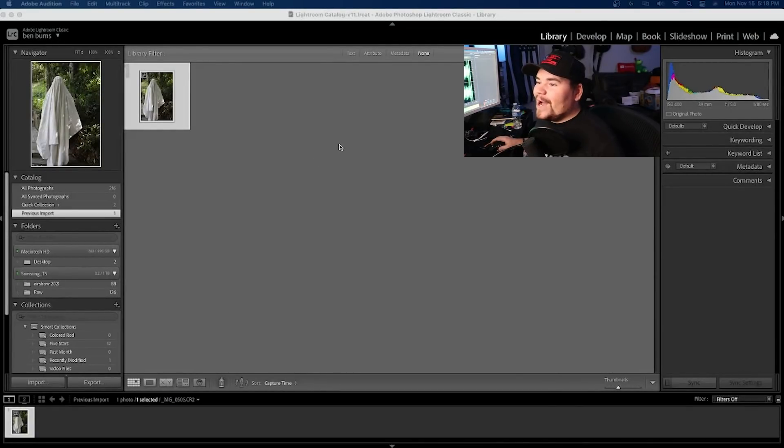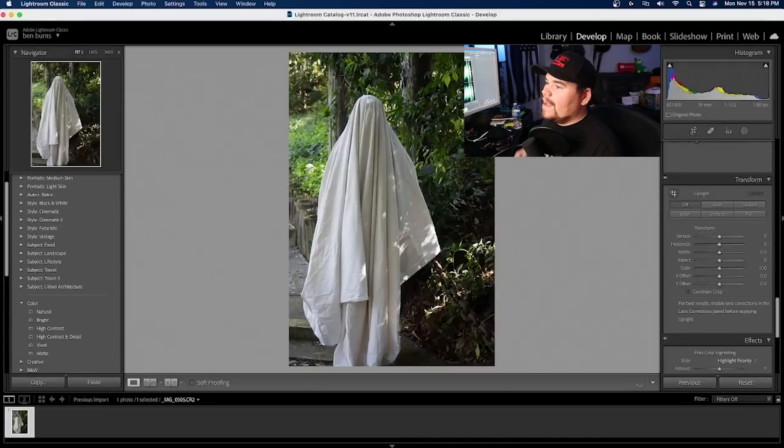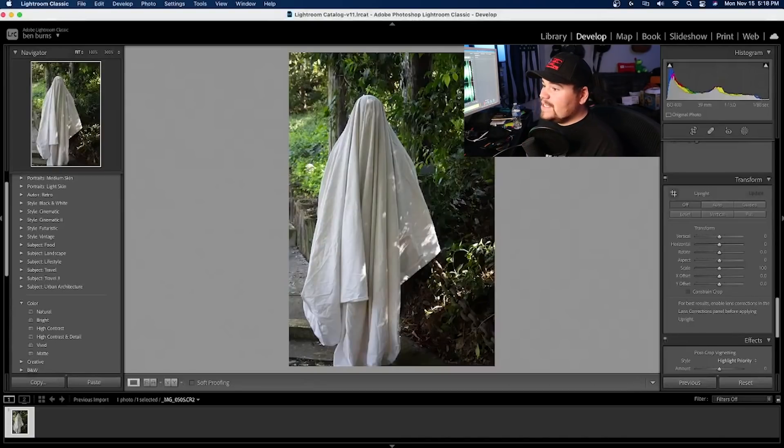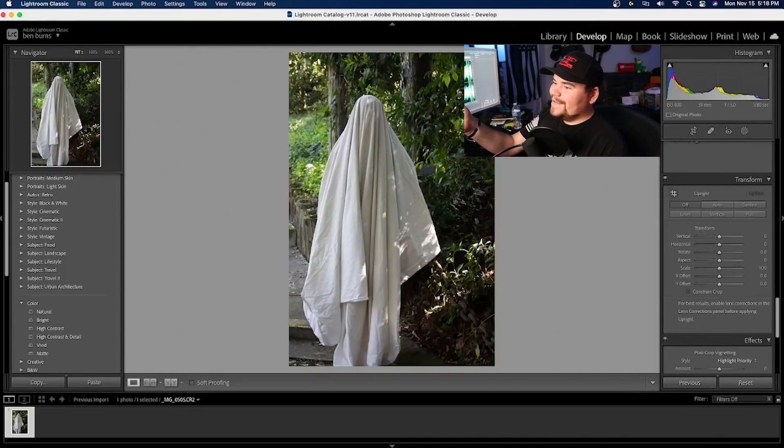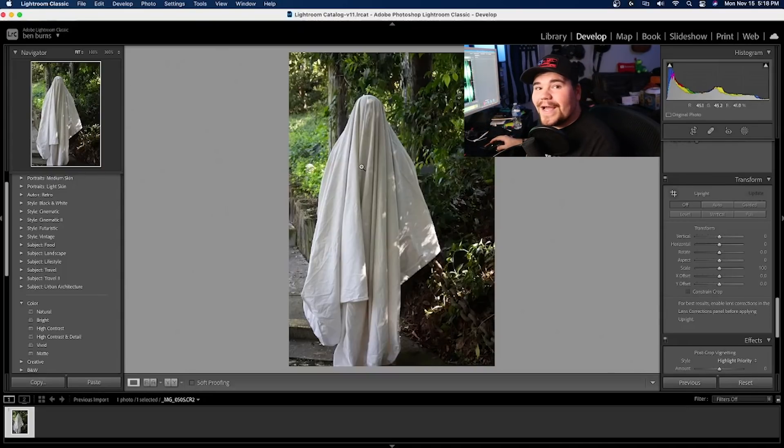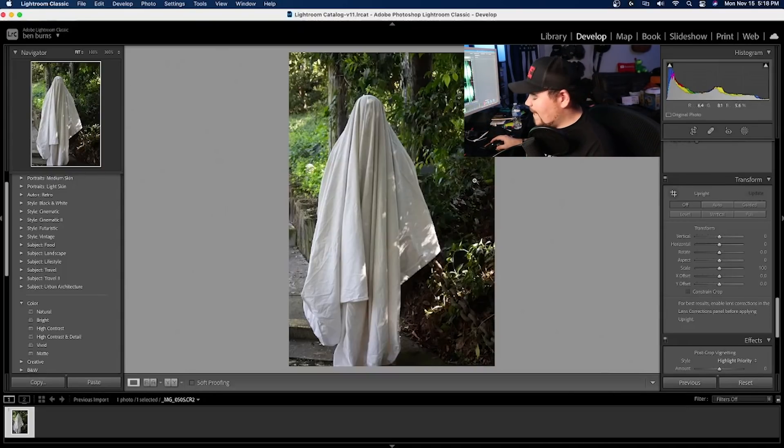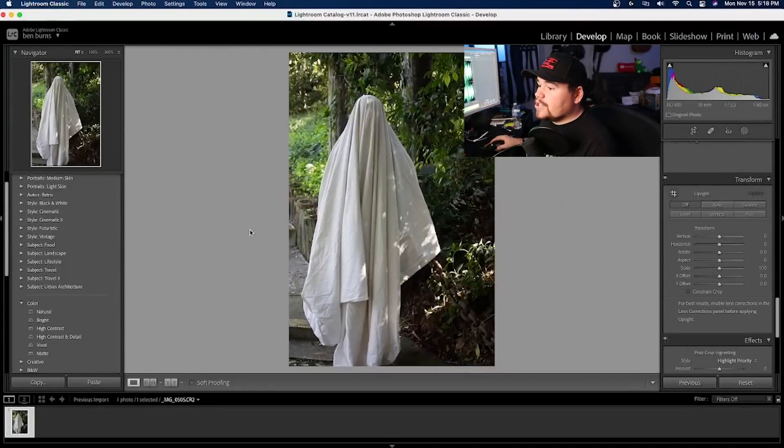Alrighty guys. So we are now in Lightroom. And as you can see here, I have a photo pulled up. I believe this is Kyle under a sheet, trying to make himself into a ghost for that ghost challenge that happened a couple of years back. So really quick though, we are going to be using Lightroom 2021 that just came out because of the new masking feature, which I am super into. Let's go ahead and get started.